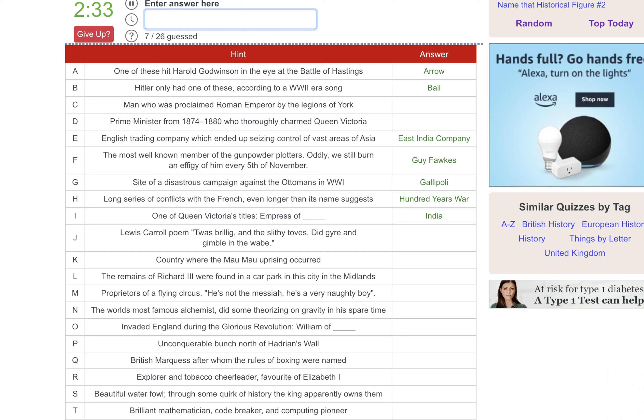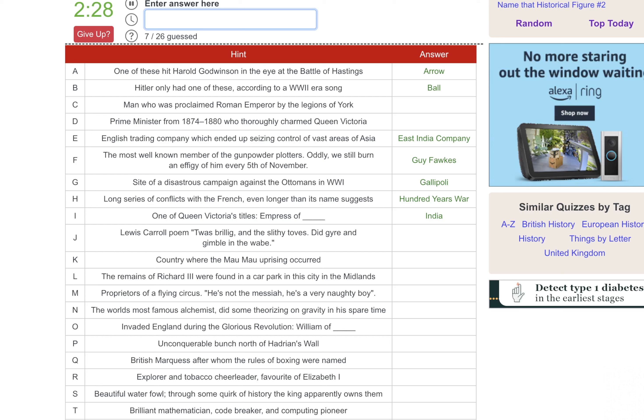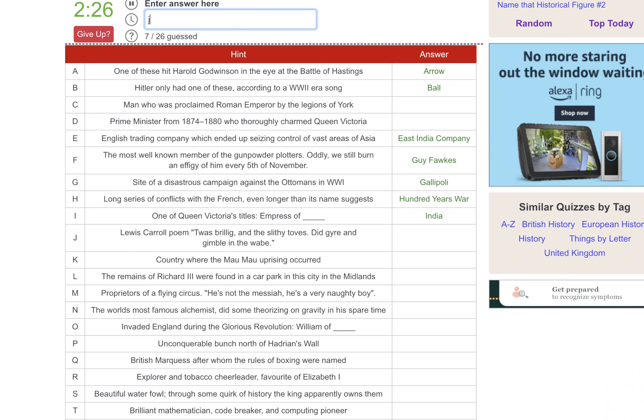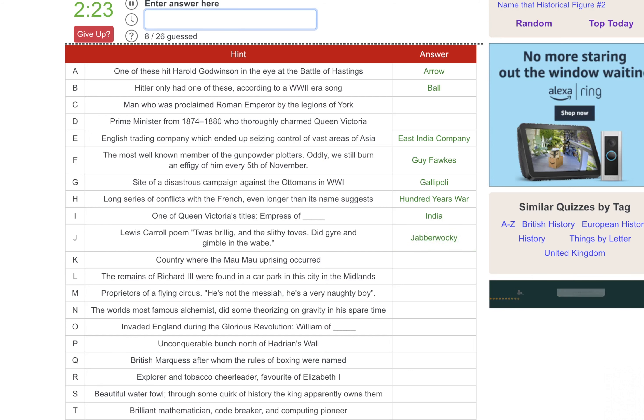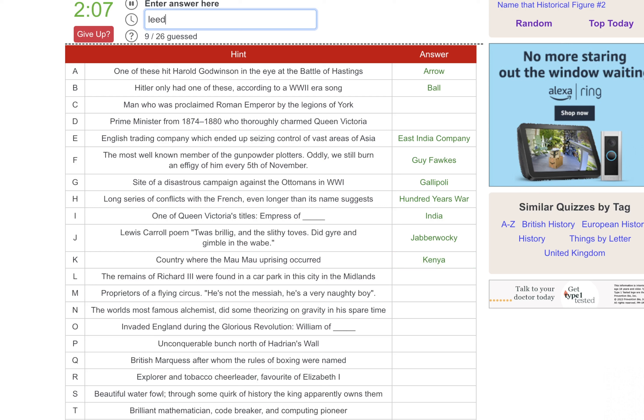The Lewis Carroll poem. Twas brillig and the slithy loves. Oh, that's the Jabberwocky. I thought that was English for a second and attempted to read that. My apologies. Country where the Mau Mau uprising occurred, would it be Kenya? The remains of Richard III were found in a car park in this city in the Midlands. I'm thinking Leeds or Leicester. There we go.